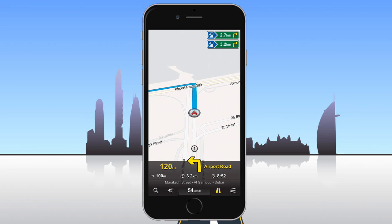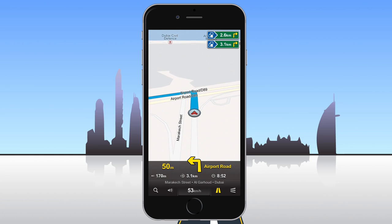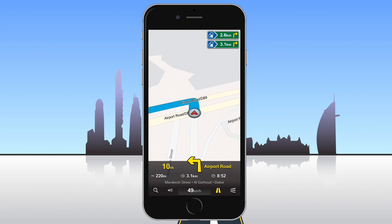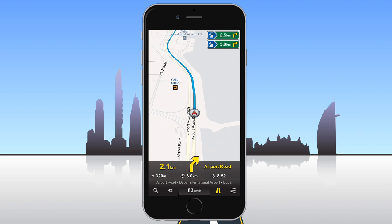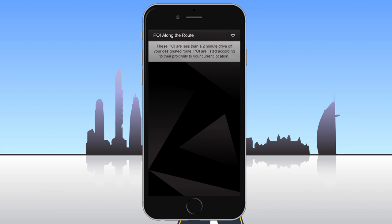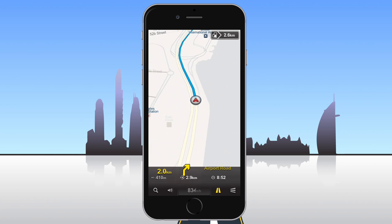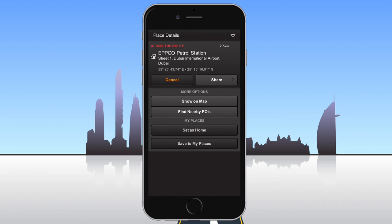While navigating in tracking mode, a short list of petrol stations along your route will be displayed in the upper right corner. On-street parking zones that are close to your destination will also appear there. To access a full list, tap the item. If you wish to make a detour and pass through a place on the list, tap the Pass Through button. If you change your mind, tap the item again, followed by Cancel.